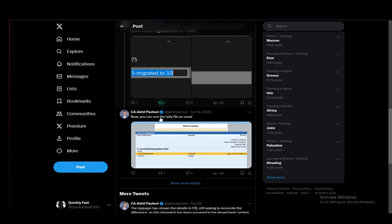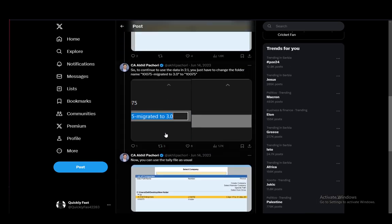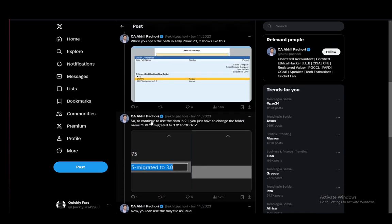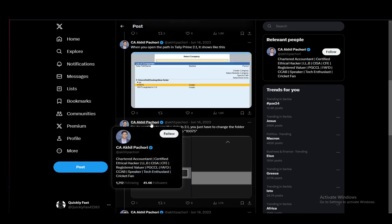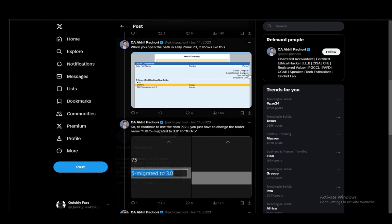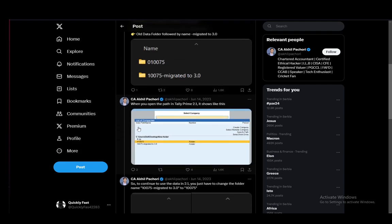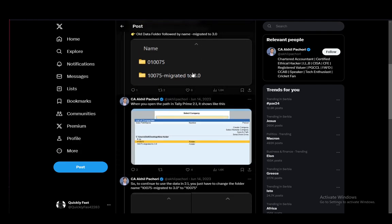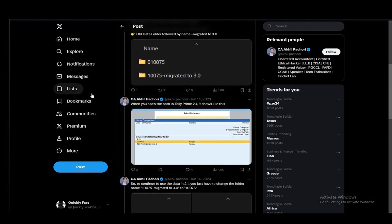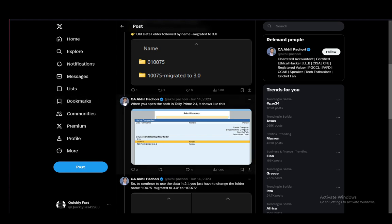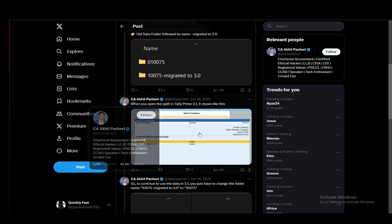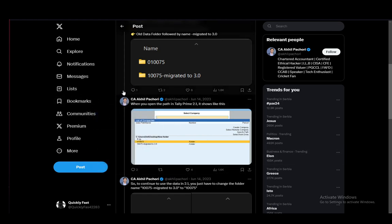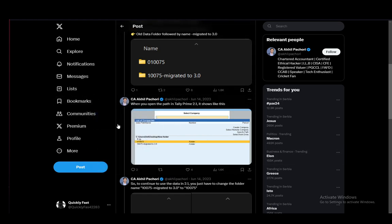Now you can use the Tally file as usual, and it will be able to be opened in 2.1. And it is a very simple process. You do not have to use the actual migrate function in Tally Prime. All you have to do is just rename this file and Tally Prime 2.1 will automatically register it as an OK folder to use and as a valid data.